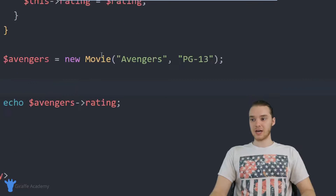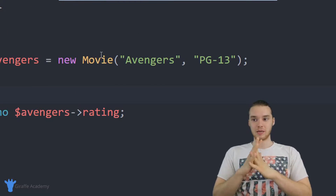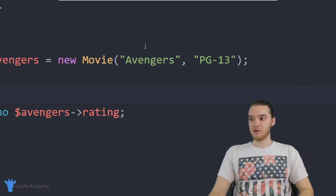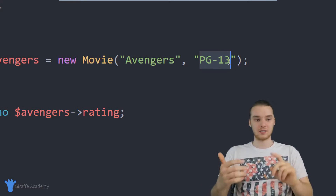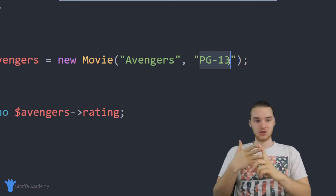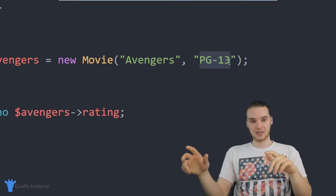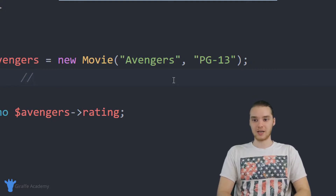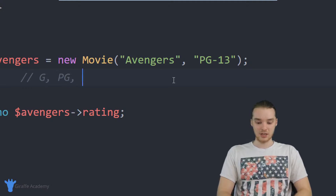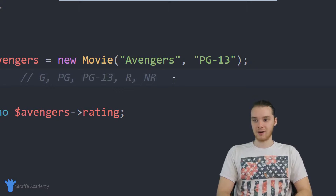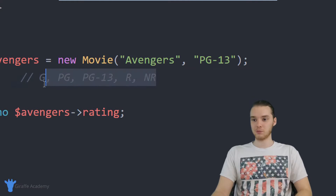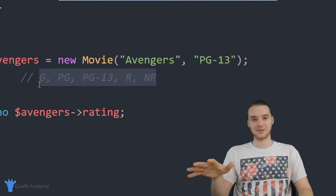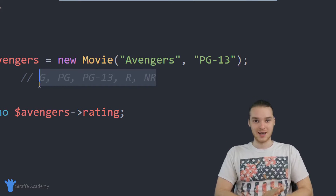Let's say that we're designing a program that is going to work with and store a bunch of different movies. One thing about a movie is that every movie has a rating. Some movies are PG-13, some are R, PG, or NR. There are really only a certain number of valid ratings for a movie: G, PG, PG-13, R, and NR — where NR would be not rated. Let's say these are the only valid ratings we can give to a movie.